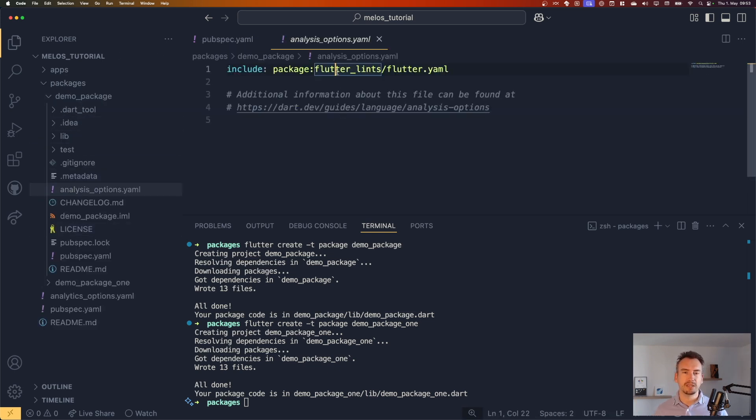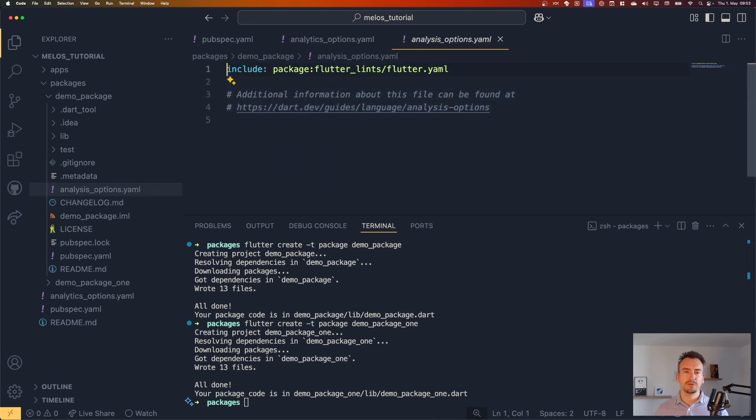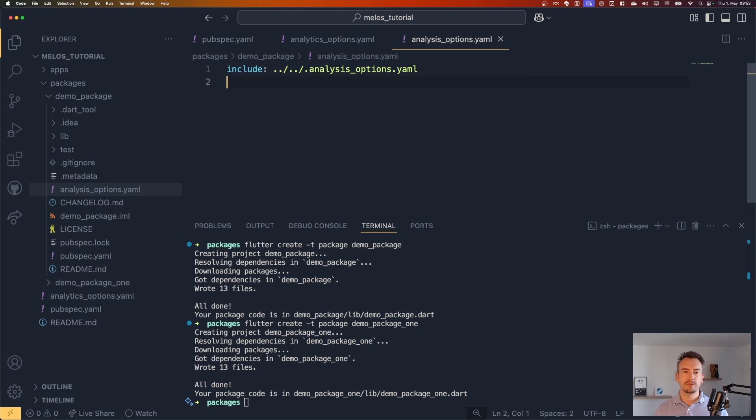The next step would be to clean up our project a little bit. For example, I told you the last time already, we remove the analytics options and put that in the main file. And what we would do is here inside, we would just reference it. So to make it clean, we say like this.